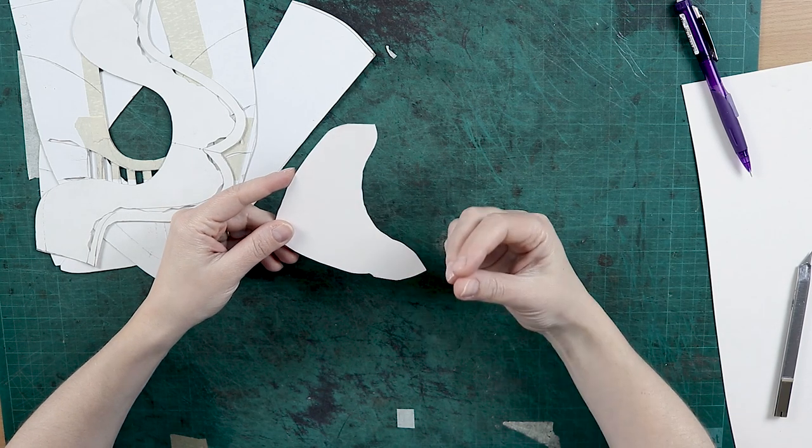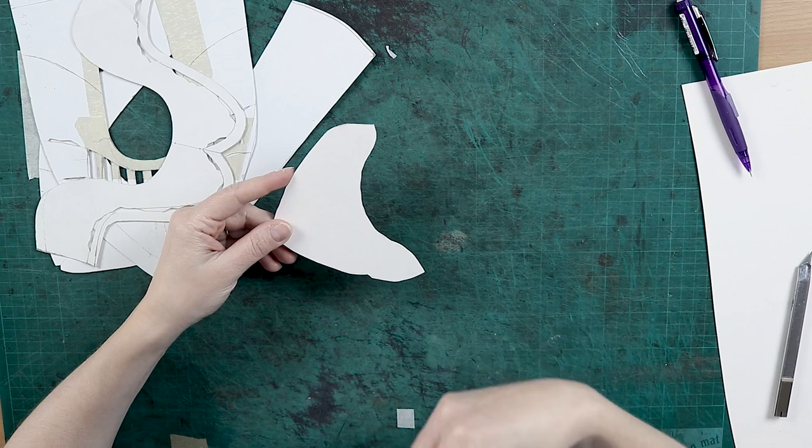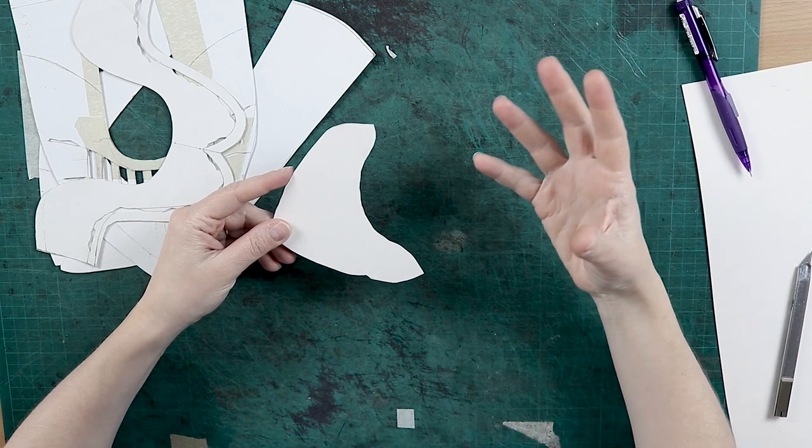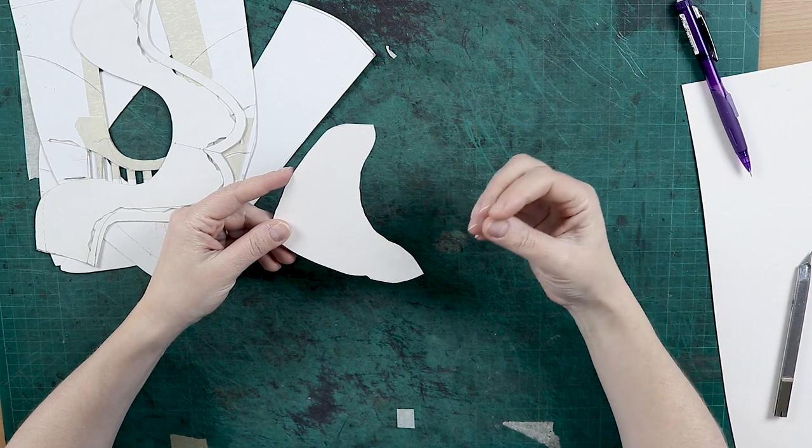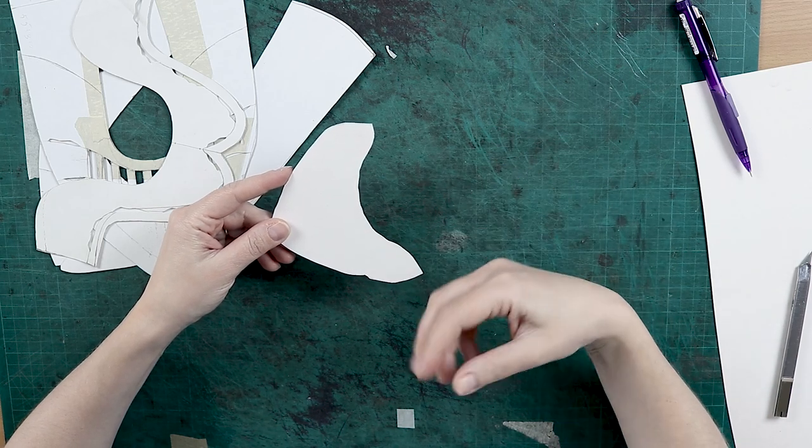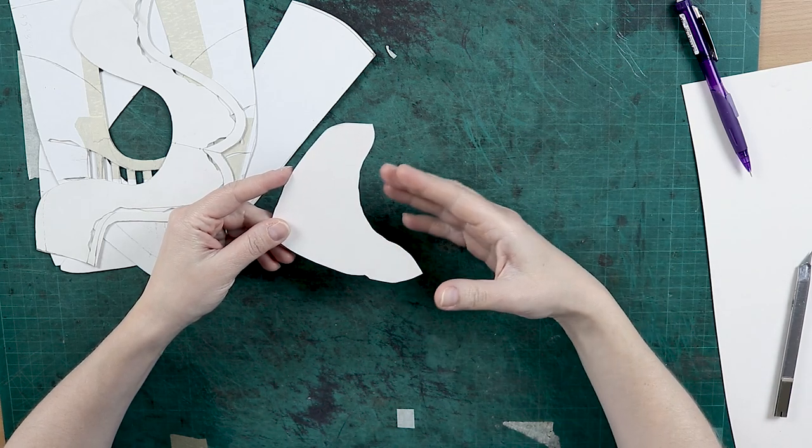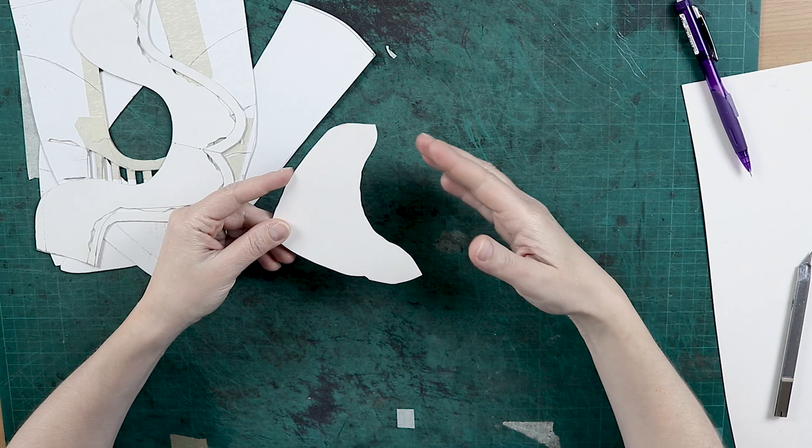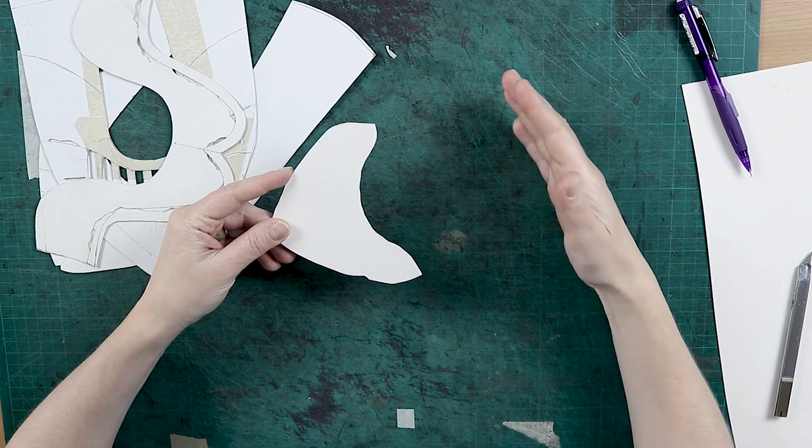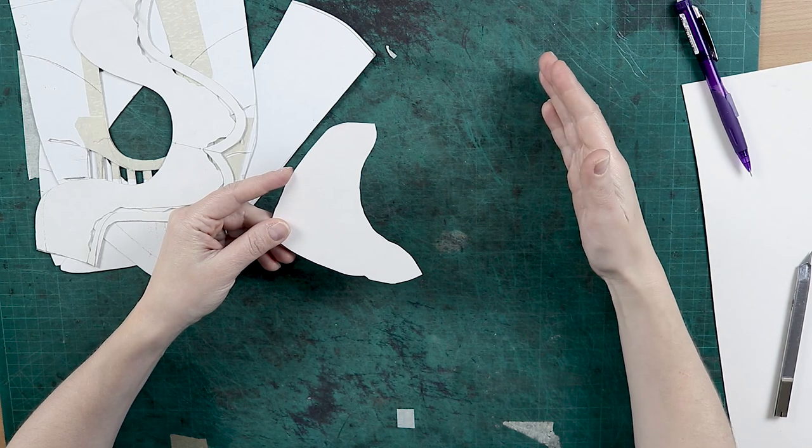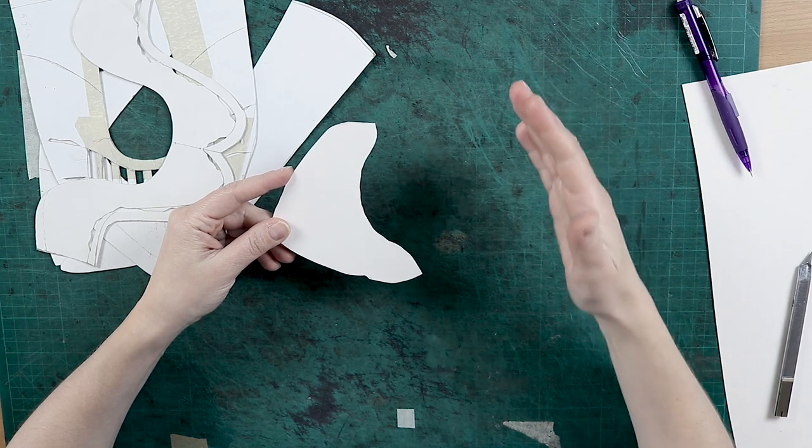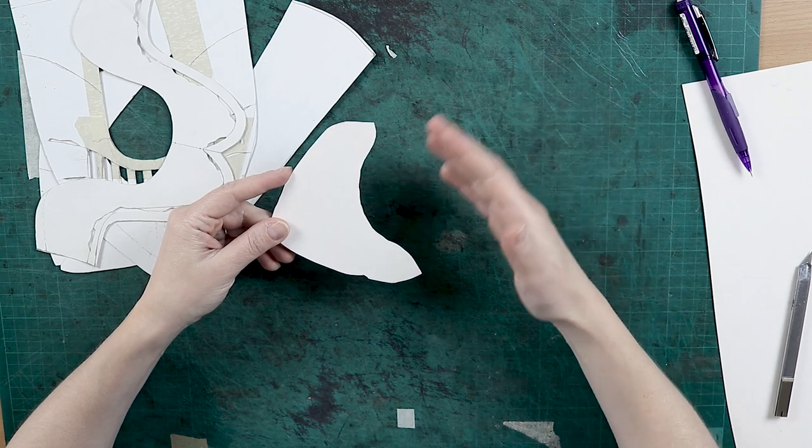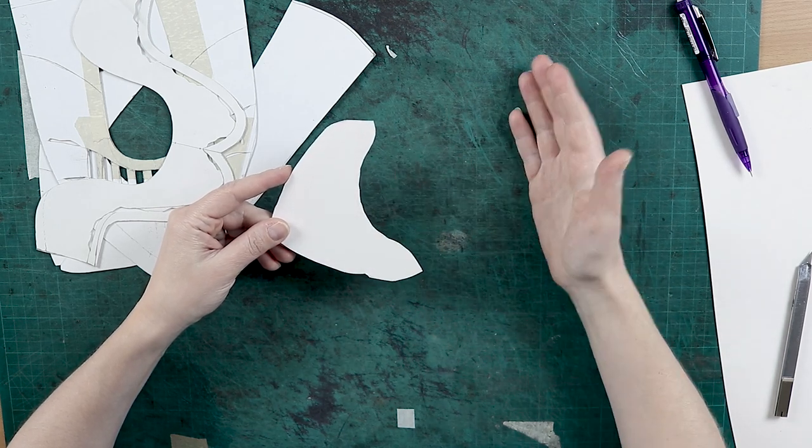Why? Because this tiny incorrection - it's not even a mistake - will influence the future steps of your work, and at the end you will have non-pretty shoes.